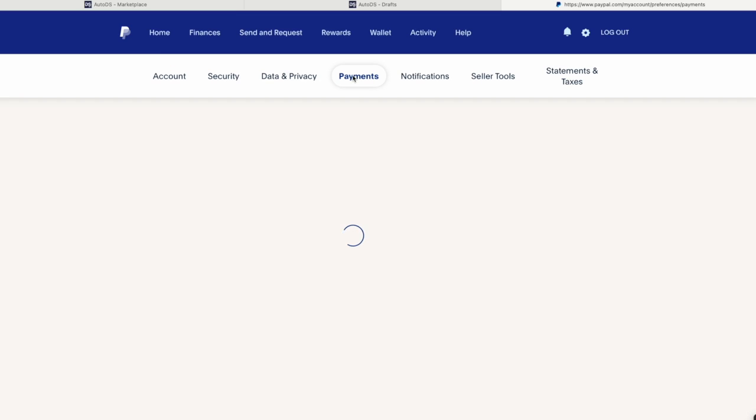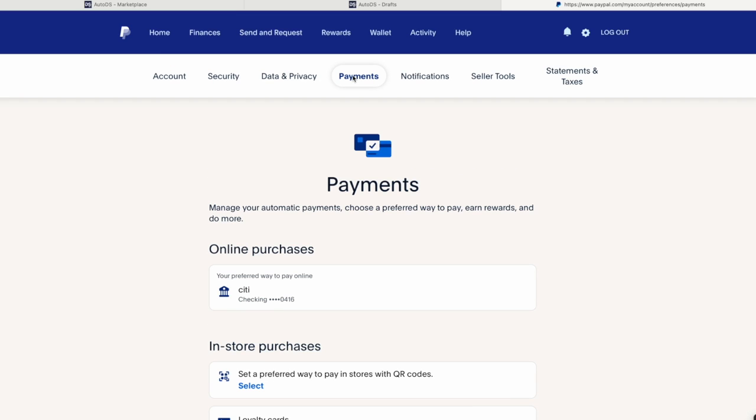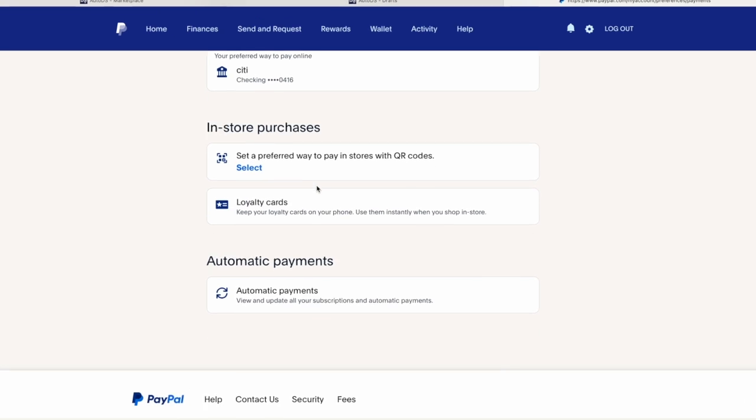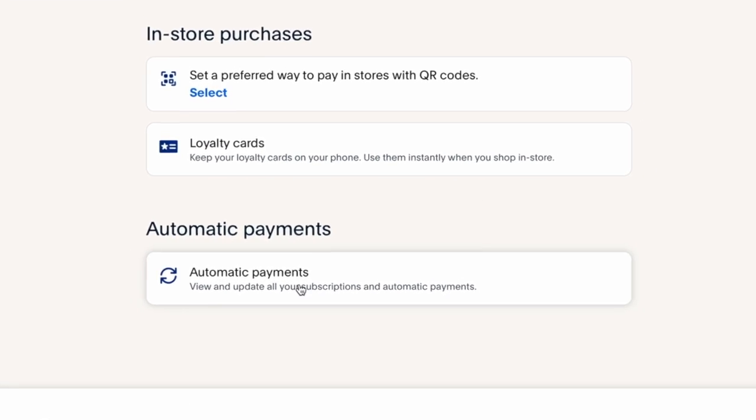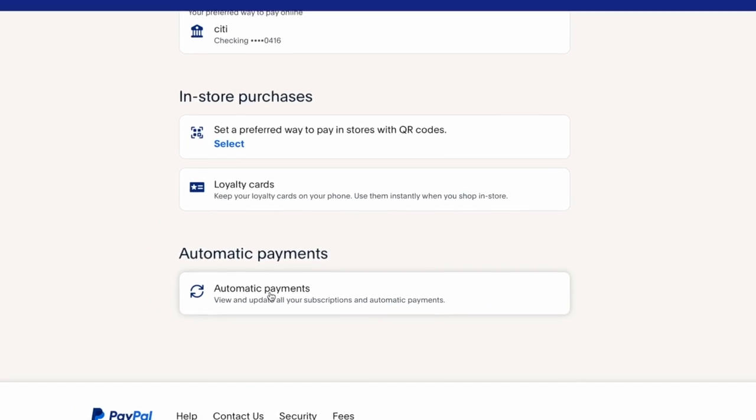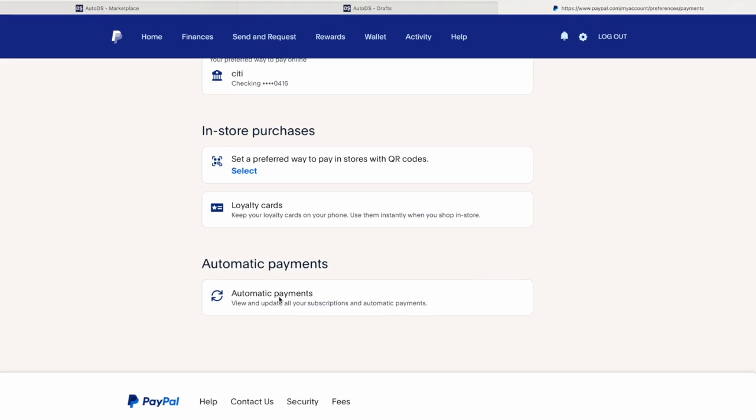Once you go into payments, you can go down into automatic payments and click on it.